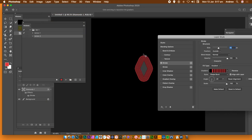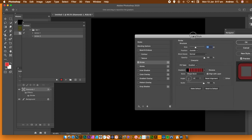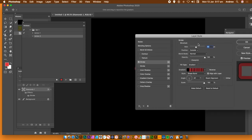Now it's not the best contour — it's obviously fairly rounded. It's obviously not looking particularly like a diamond; it's similar to a diamond, but it's not. That's just how Photoshop creates it.